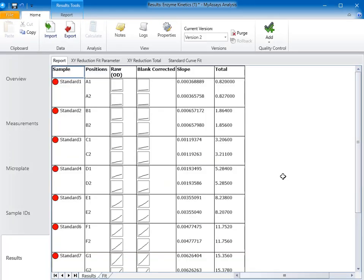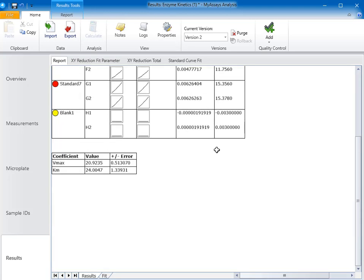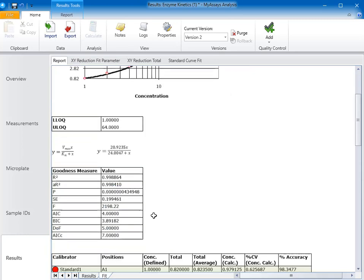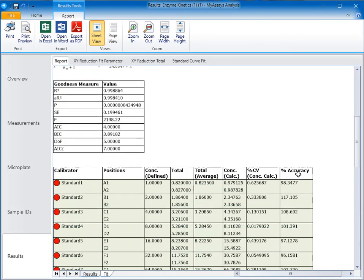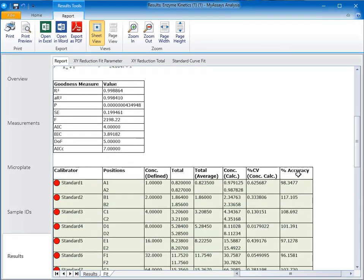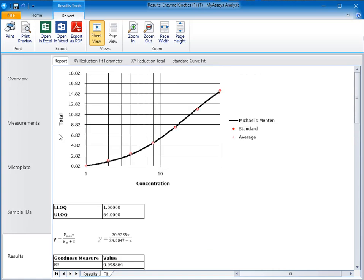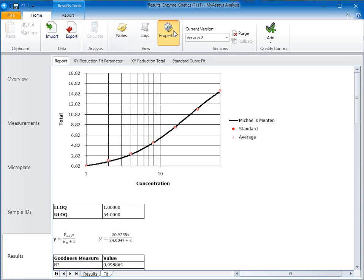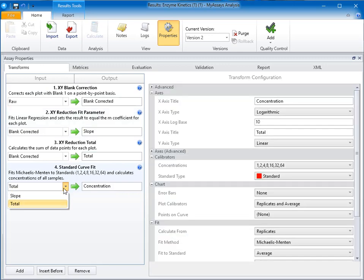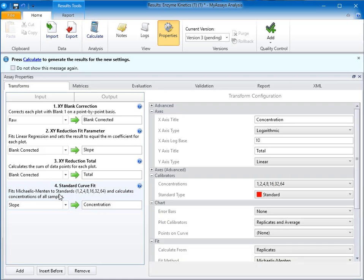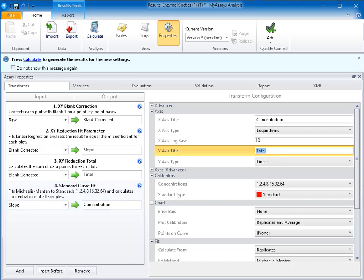Now on our report, you'll see two sheets, a results sheet and a fit sheet. On the results sheet, we can see our simplified sample table, as well as our Vmax and Km. The fit sheet contains the results of our standard curve fit and its details. You'll recall that my assay contains two different reduction transforms, the slope and total transforms. I've calculated these results using the total transform as the input for my standard curve fit, but I could easily have used the slope. To make that change, I can open the properties control, and on the transforms tab, for the standard curve fit, I can use this drop-down box to select the slope matrix as opposed to the total matrix for the input. Once I've made that change, I'll also change the name of the y-axis from total to slope. Let's recalculate. Now on our report, you can see that the results have been calculated using the slope instead of the total.